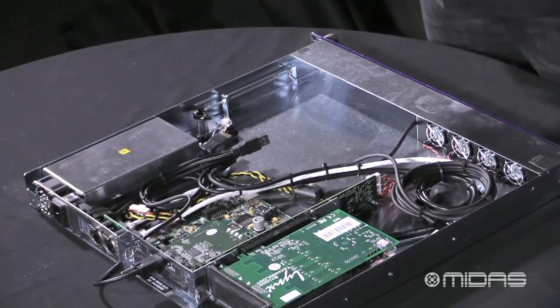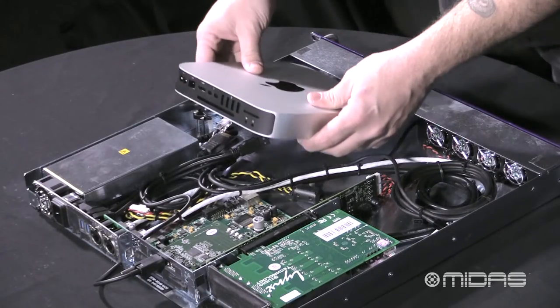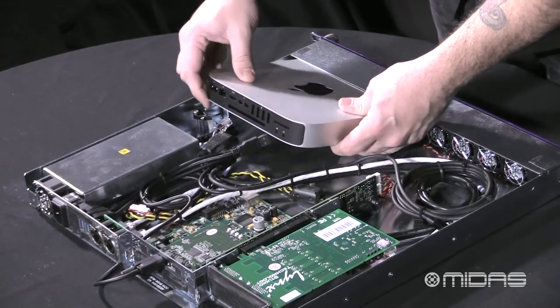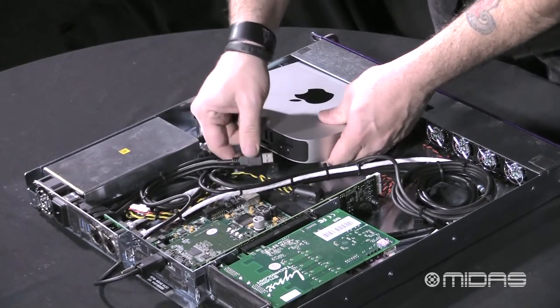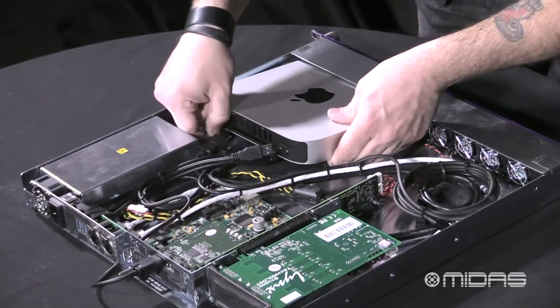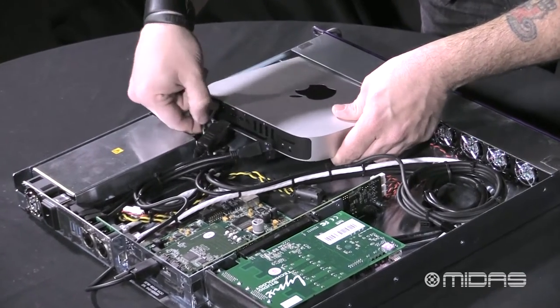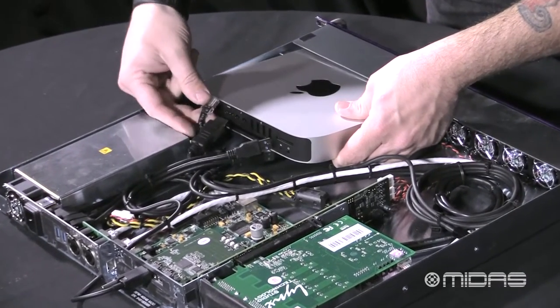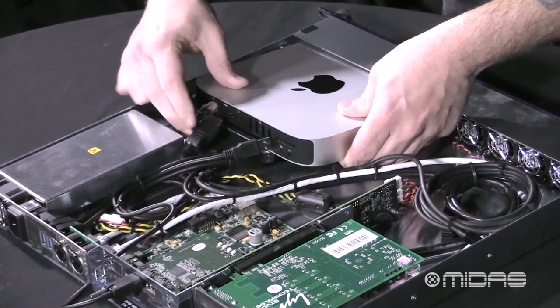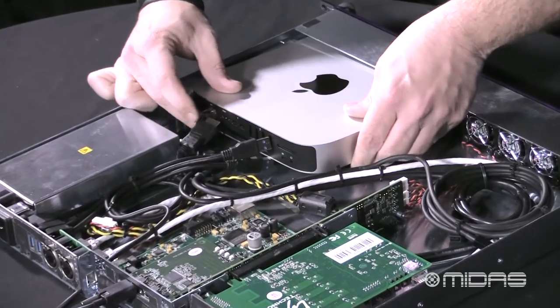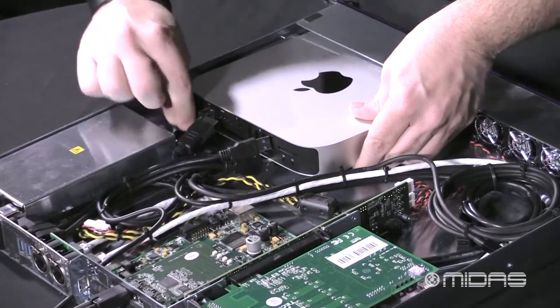Normally, I like to work from the outside in. But right now, I see that this EtherCon connector is a little bit longer than the others. So, I'm going to go ahead and get that into place first.